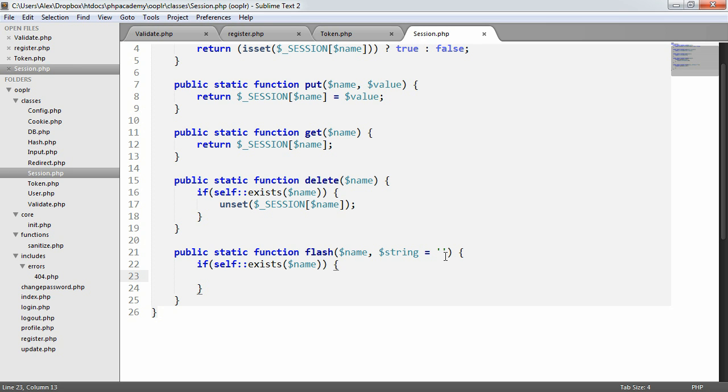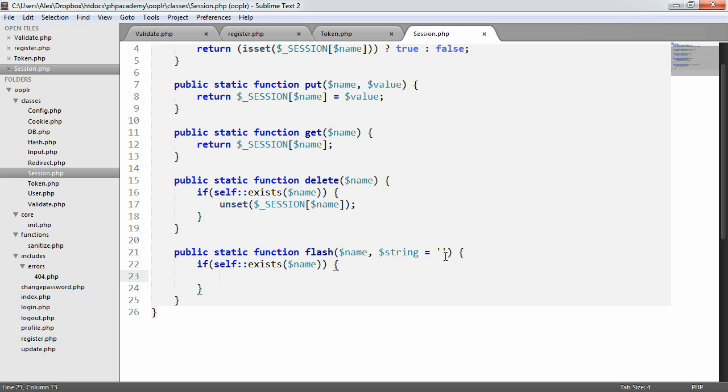Because if a user registers, you want to redirect them to a home page and say you've been successfully registered, you don't want them then to refresh the page and have that message appear again. It's unprofessional. It doesn't really matter. It doesn't affect the functionality of your application. But in terms of the usability, it doesn't look great.